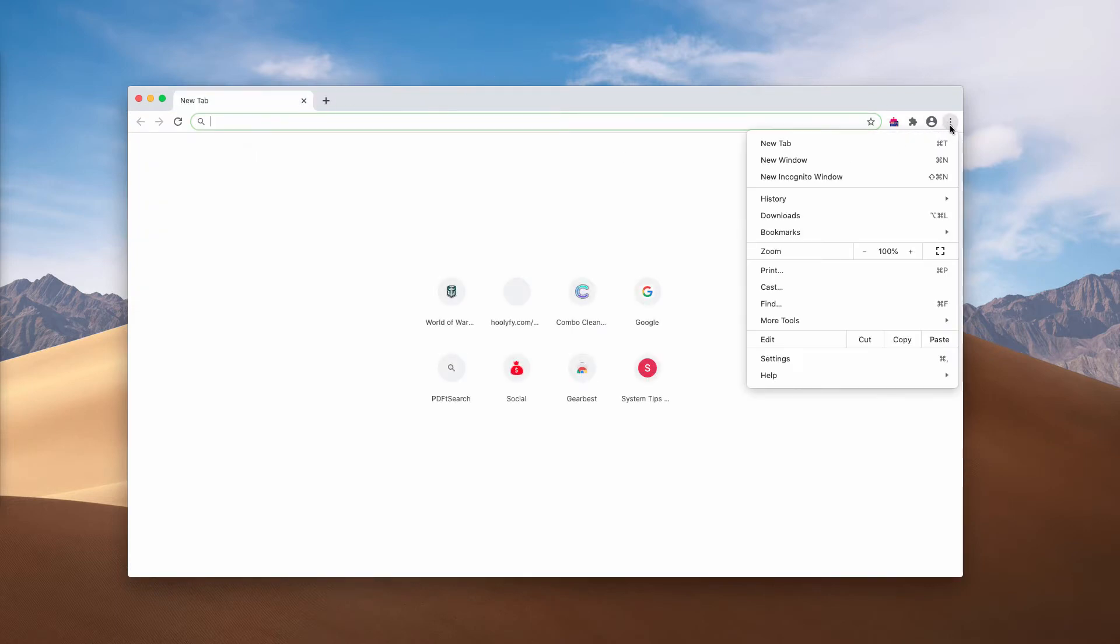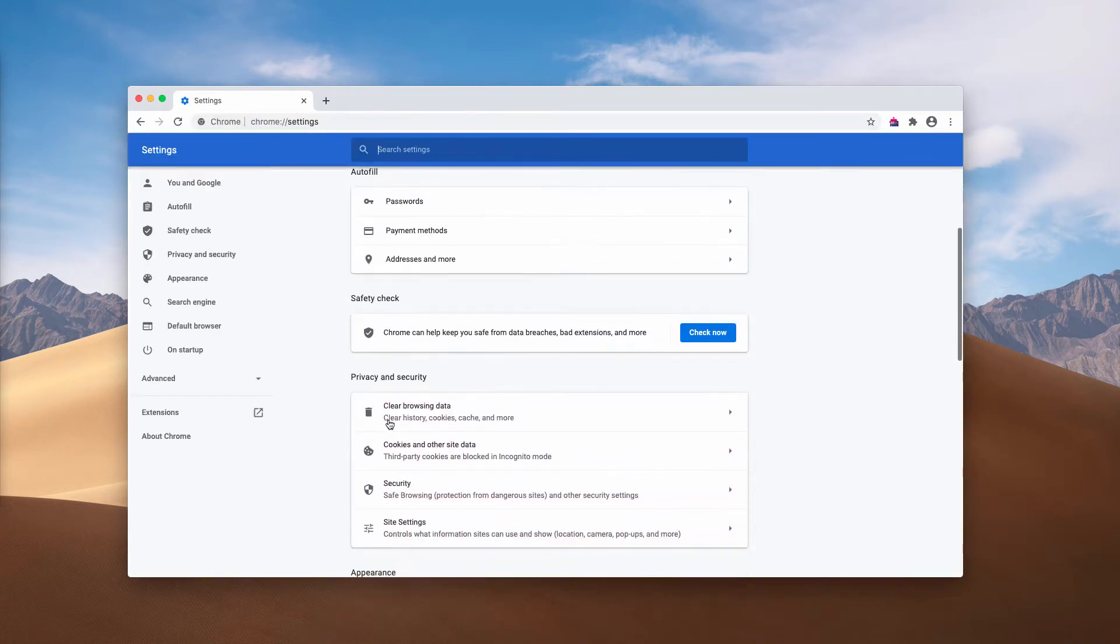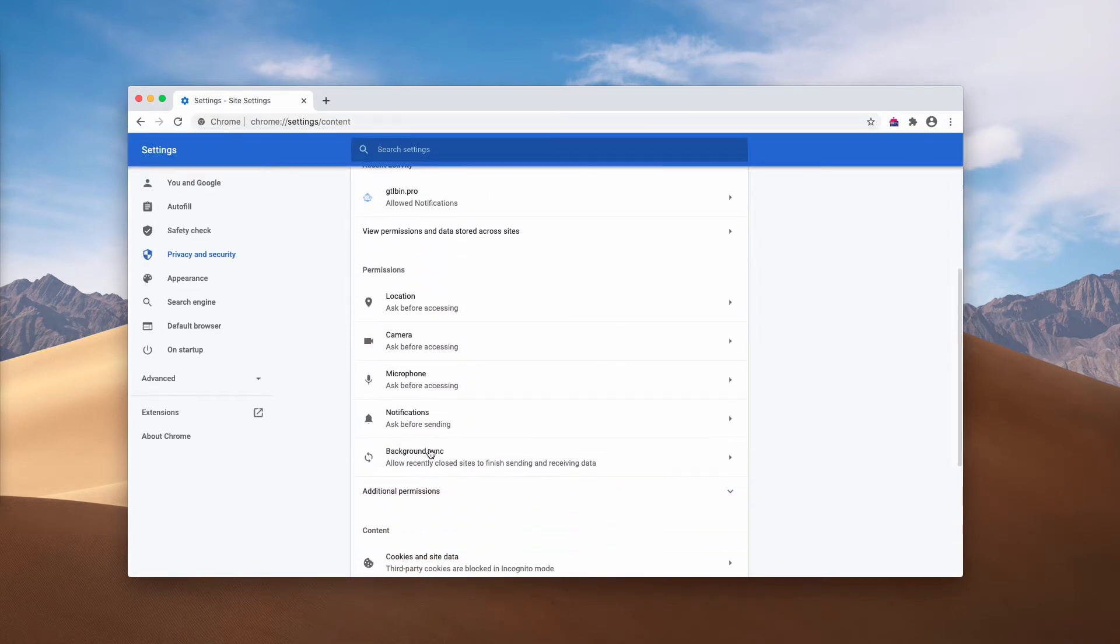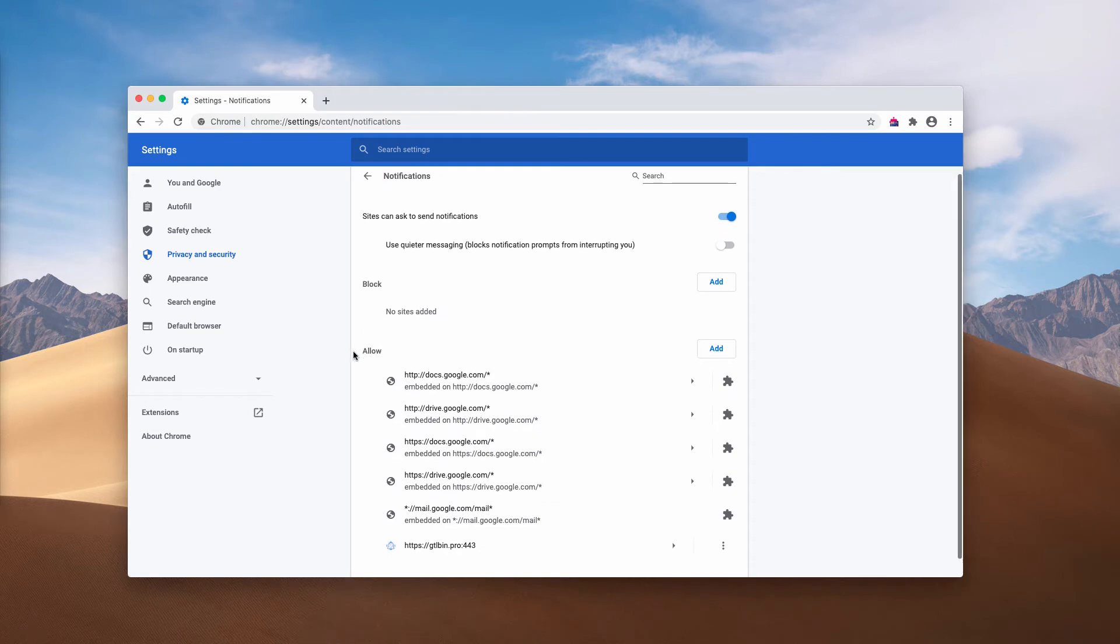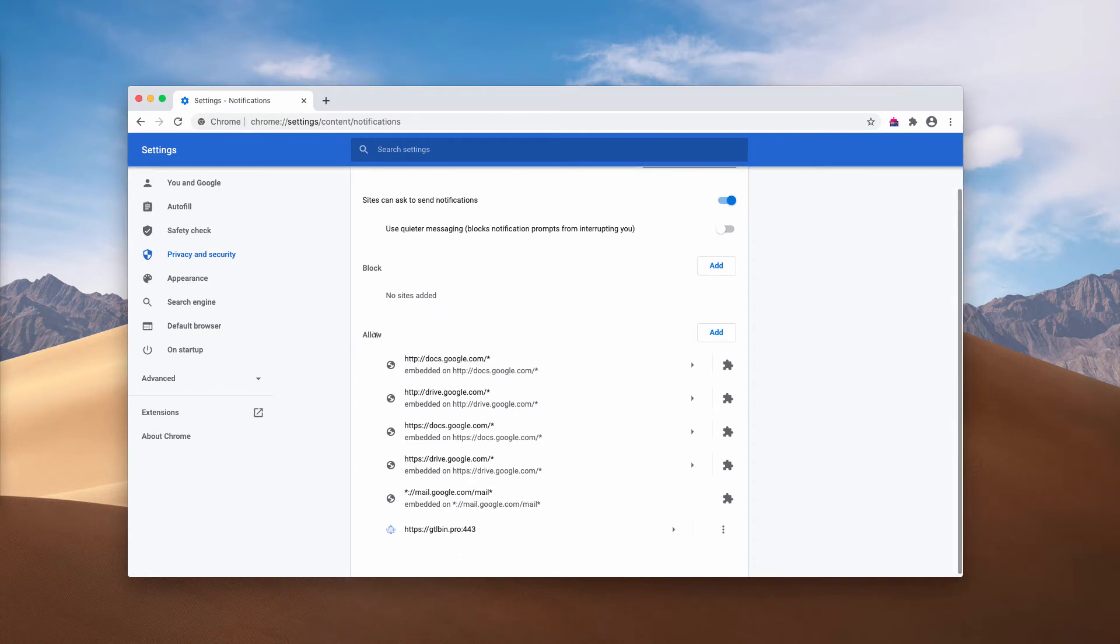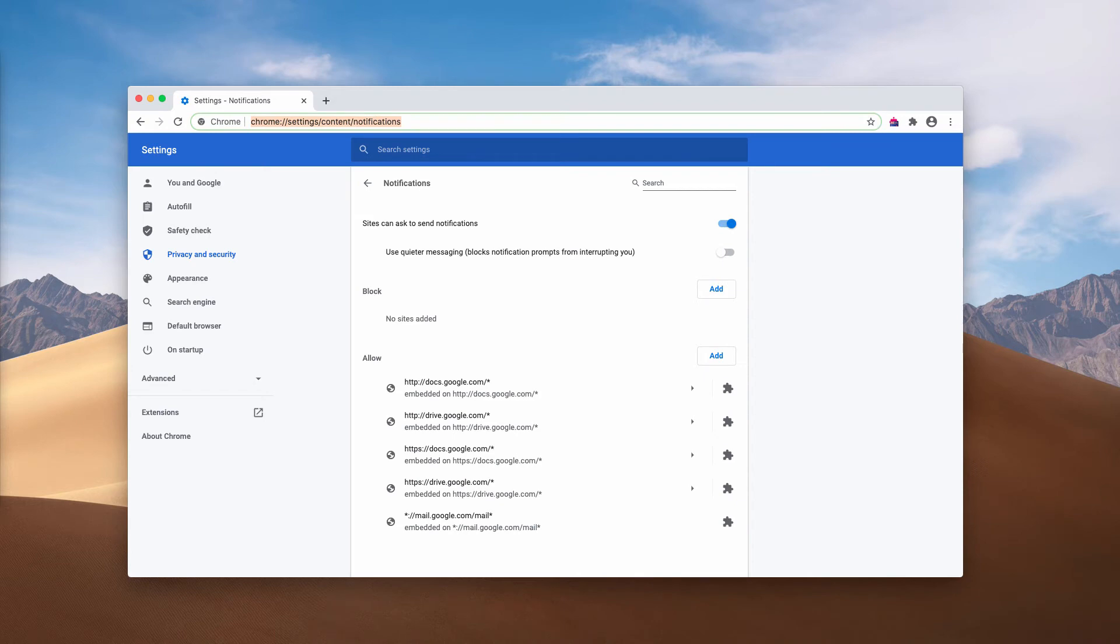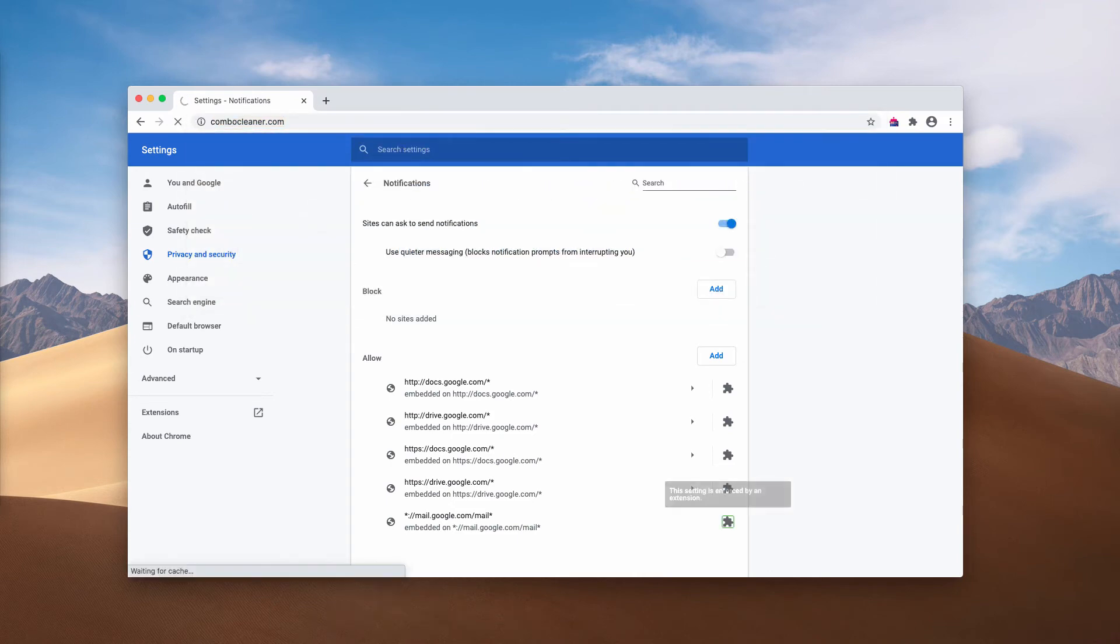Go to the menu of your browser, click on Settings, then choose Site Settings and Notifications. You ought to examine the Allow area carefully, and if you find this dangerous page, click on this button and remove it from the list. If you see some other suspicious pages here, remove them too.